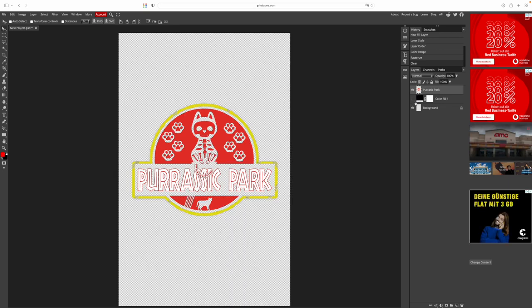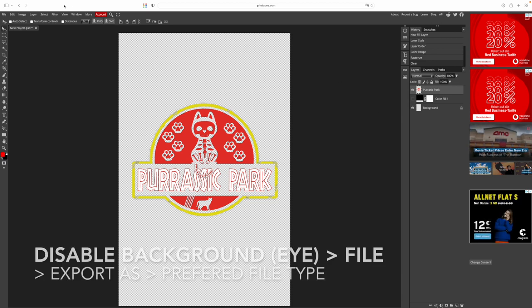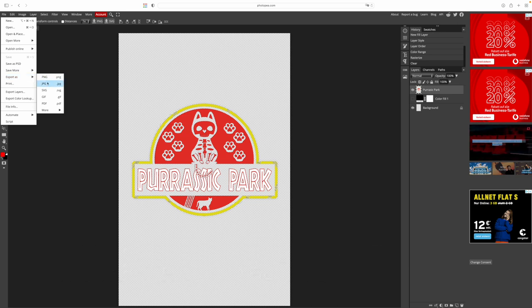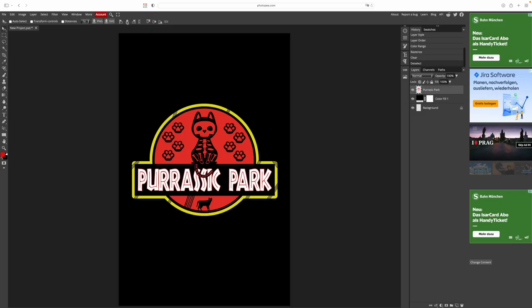To save this image and use it for printing, we disable the background and click on file, then export as, and then we select our preferred file type. More on that later. For now, let me show you how you can use the same technique to change colors.